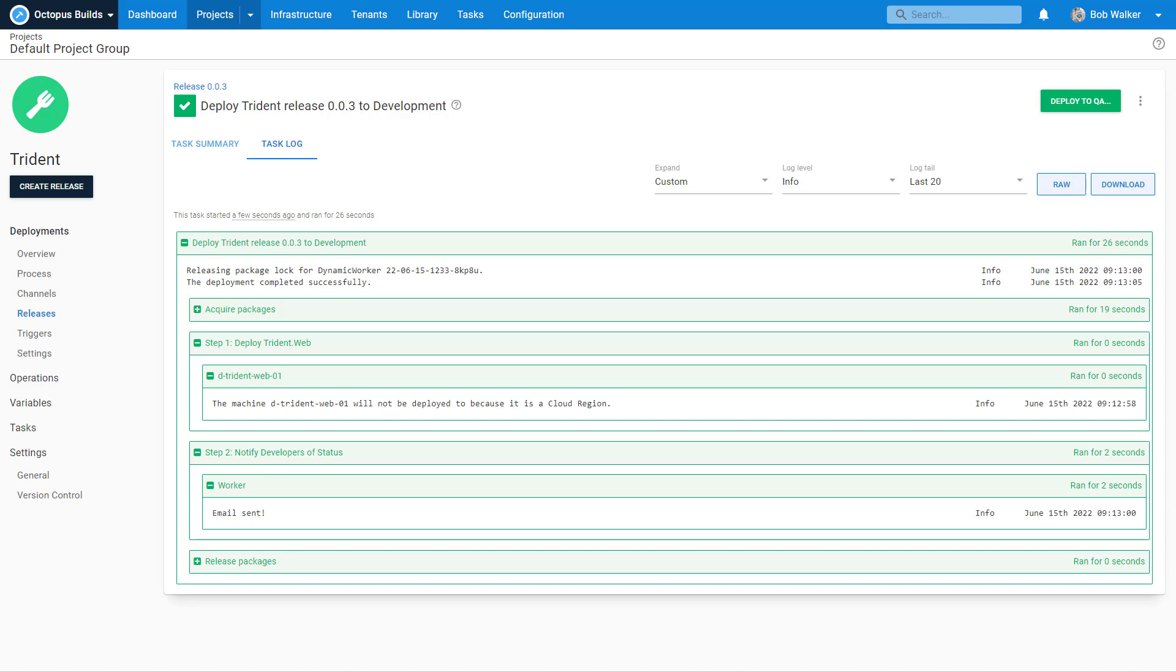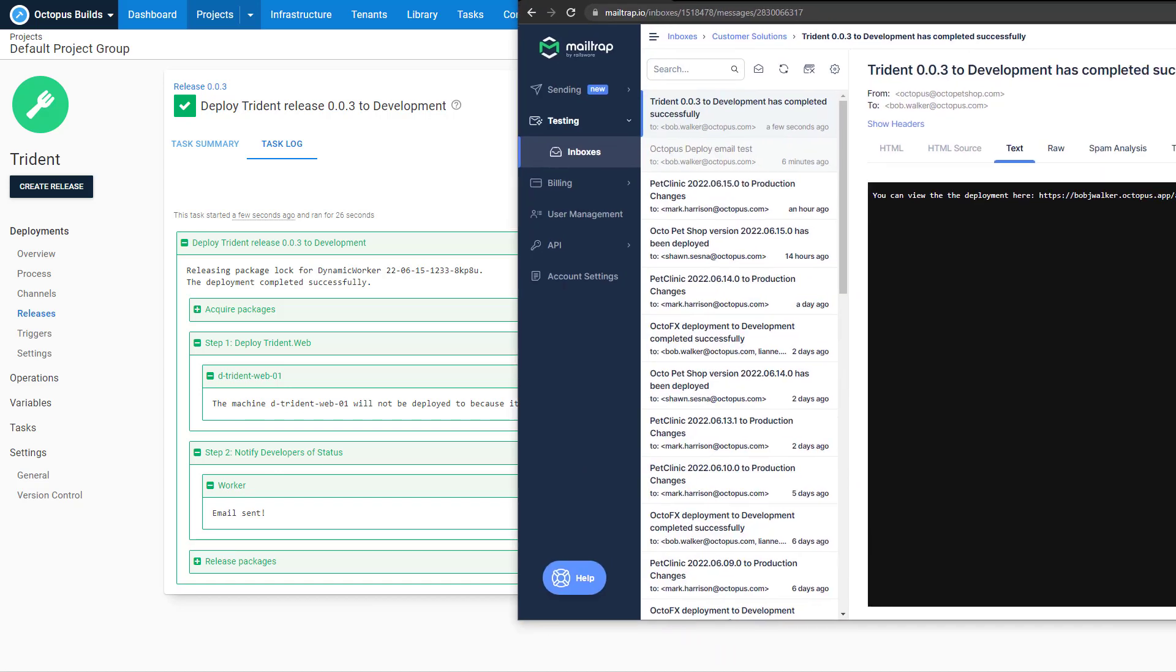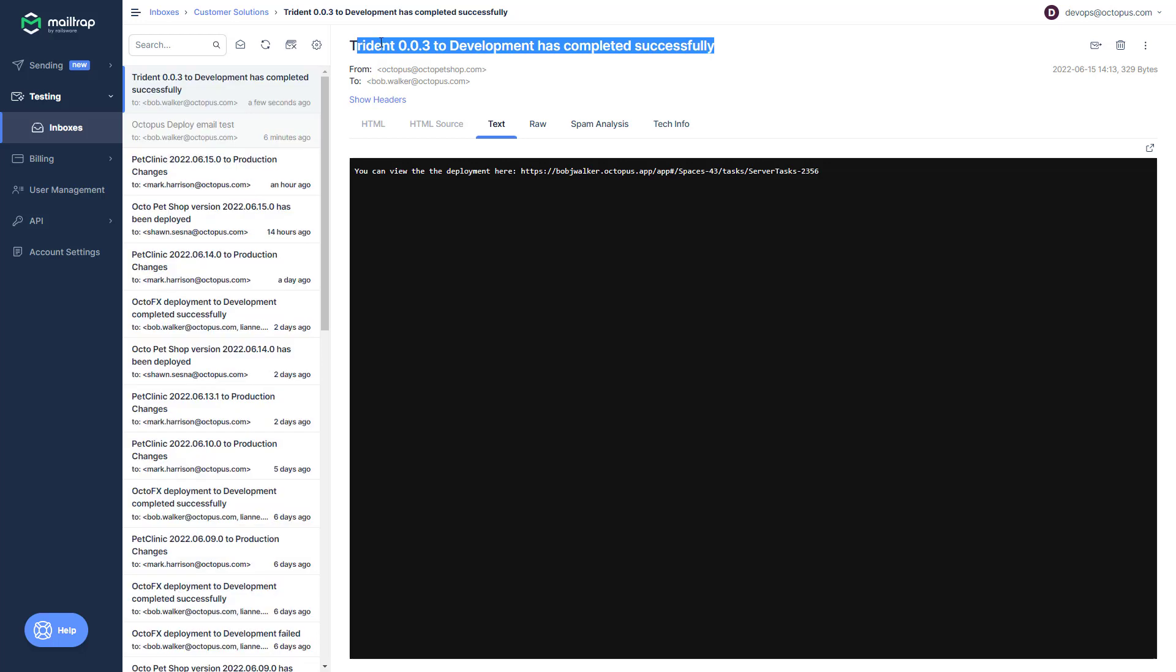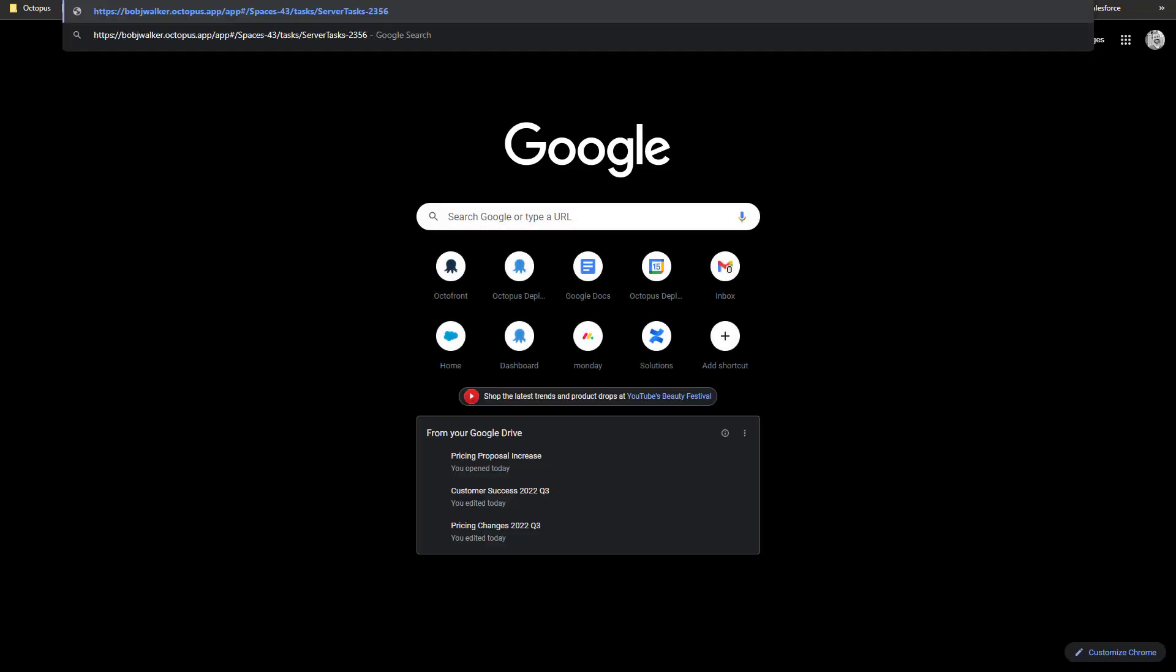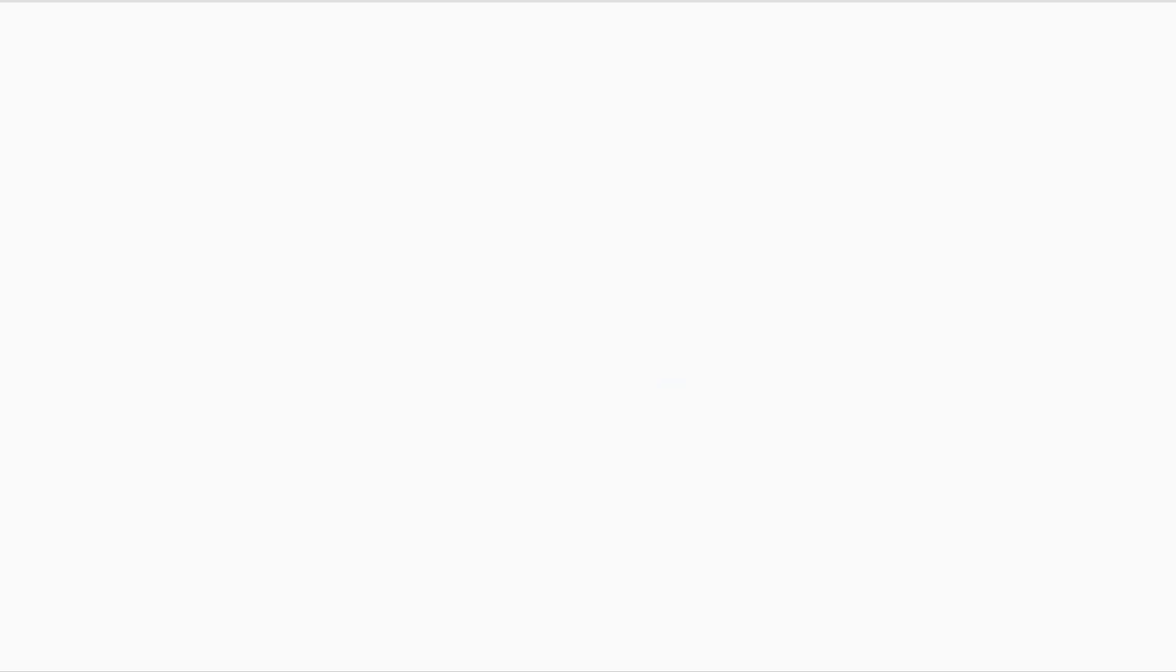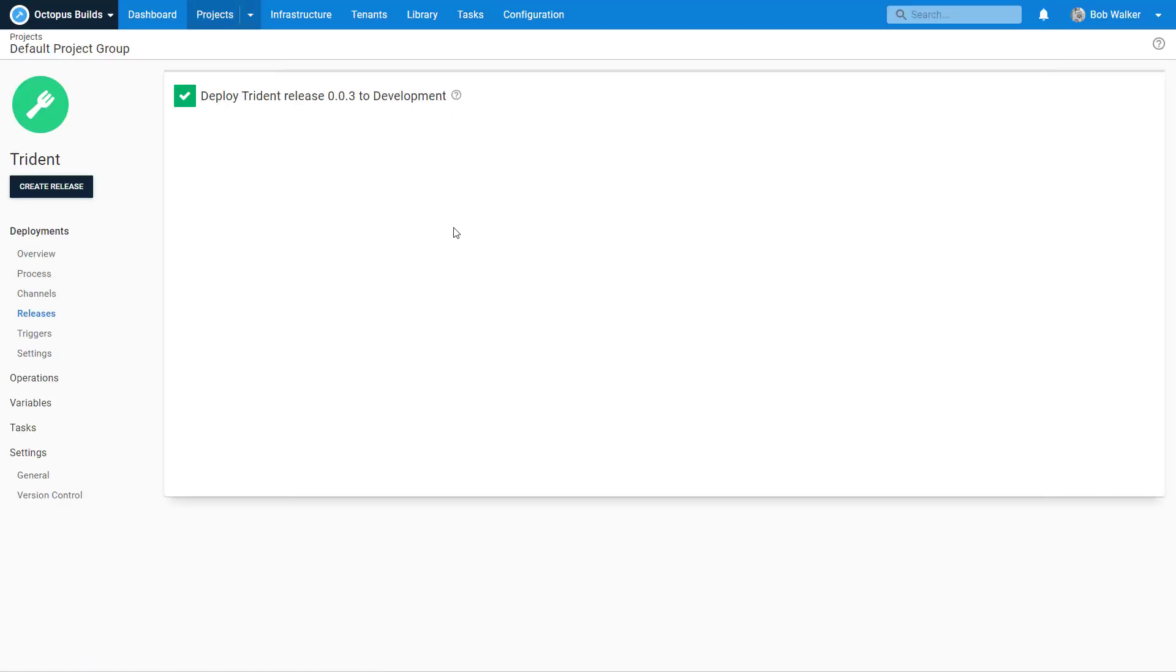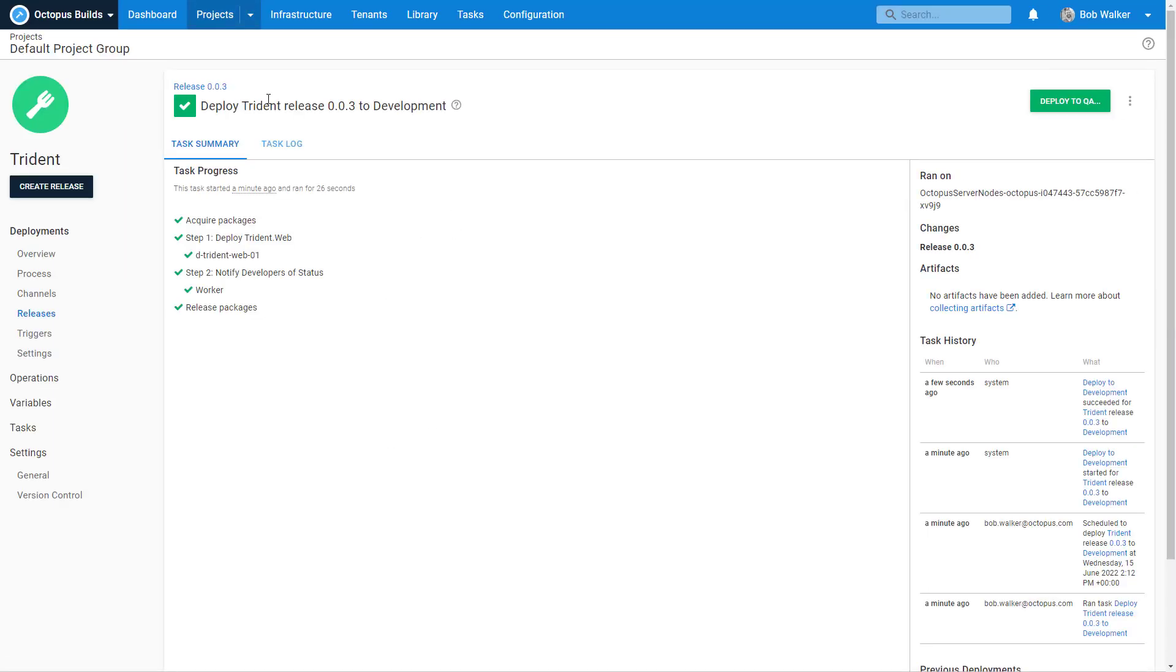And let's pull over our screen and let's take a look at it. So we can click here. Trident 003 to development has completed successfully. And we can view the deployment here. So if I wanted to, I could copy this URL, open up a new tab, paste it. And boom, we have the link. Okay. So everything is working as we expect.